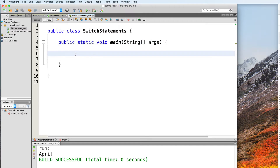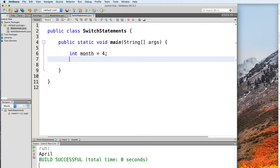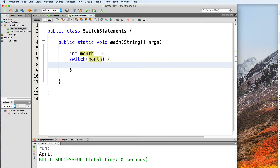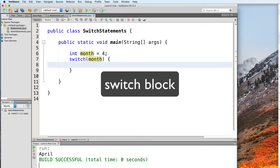You start a switch statement using the switch keyword. But first, let's go ahead and declare a variable called month and give it a value of 4. You start a switch statement with the switch keyword, followed by parentheses that contain a variable or some other expression. In this example, let's use month. We then add curly braces to define the switch statement's body, also known as a switch block.